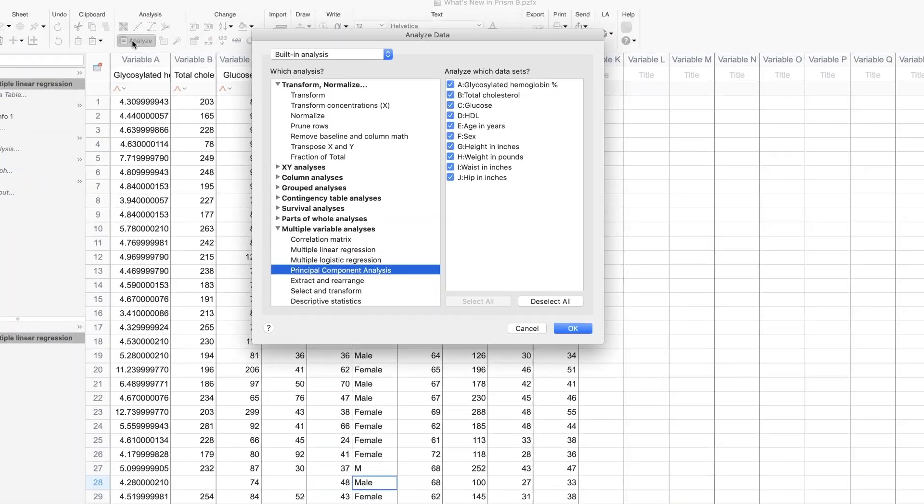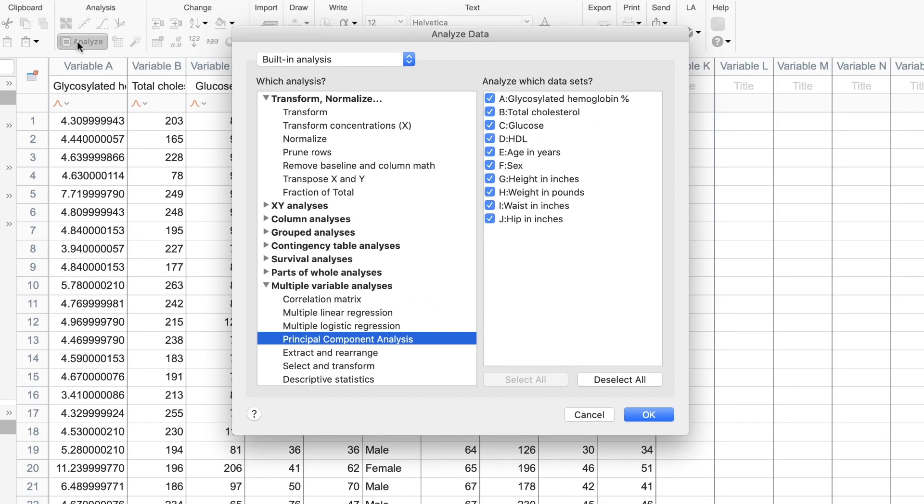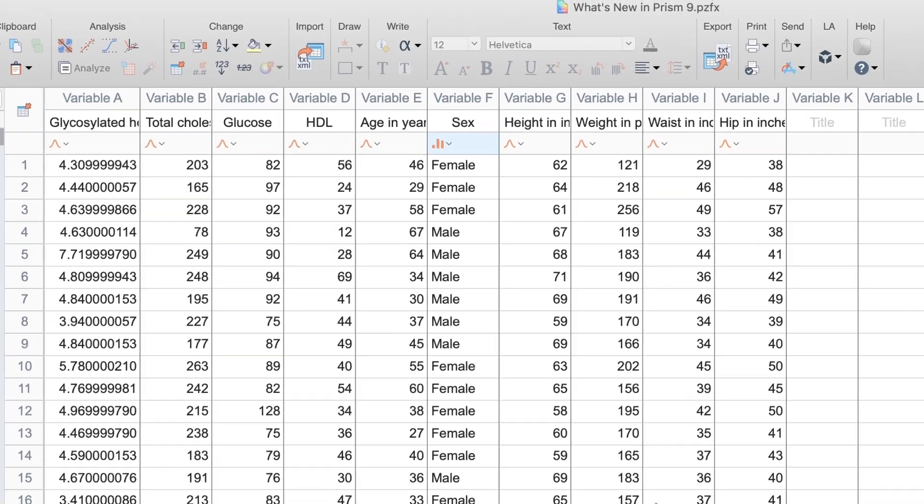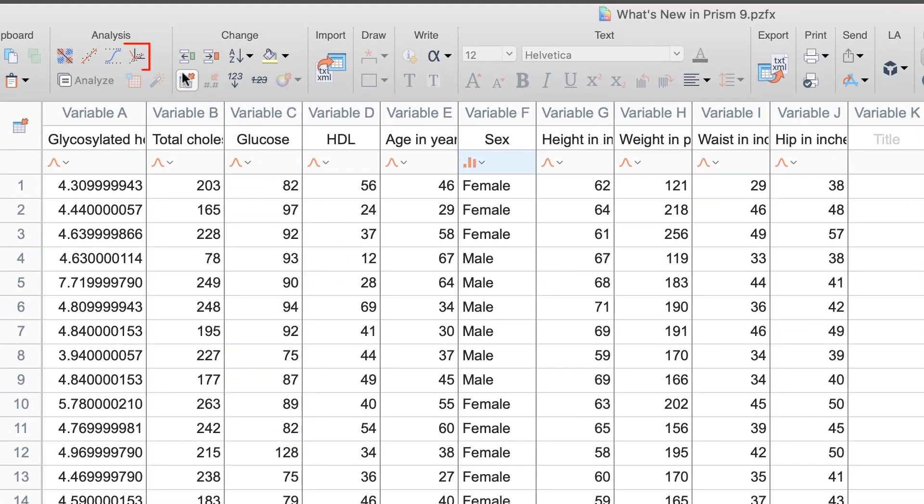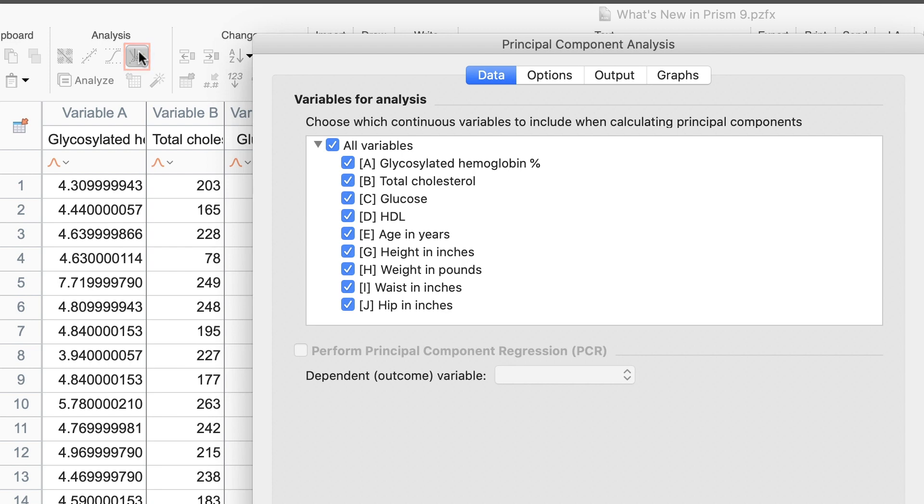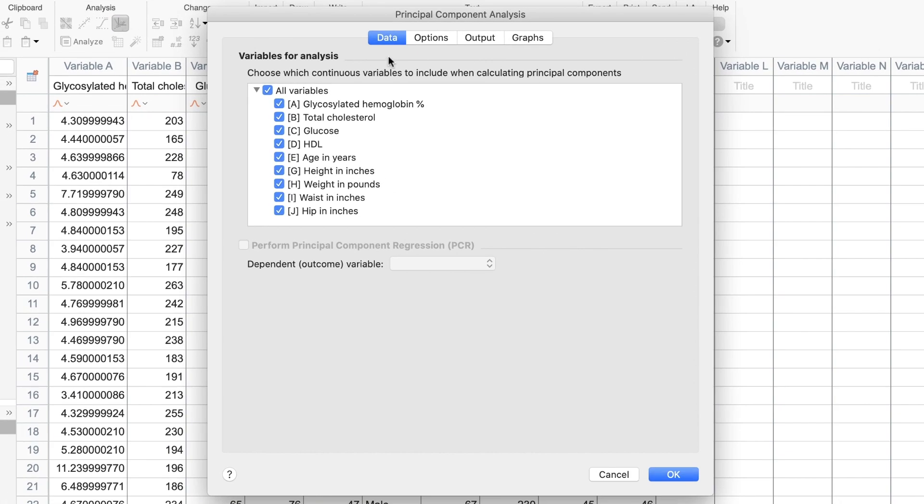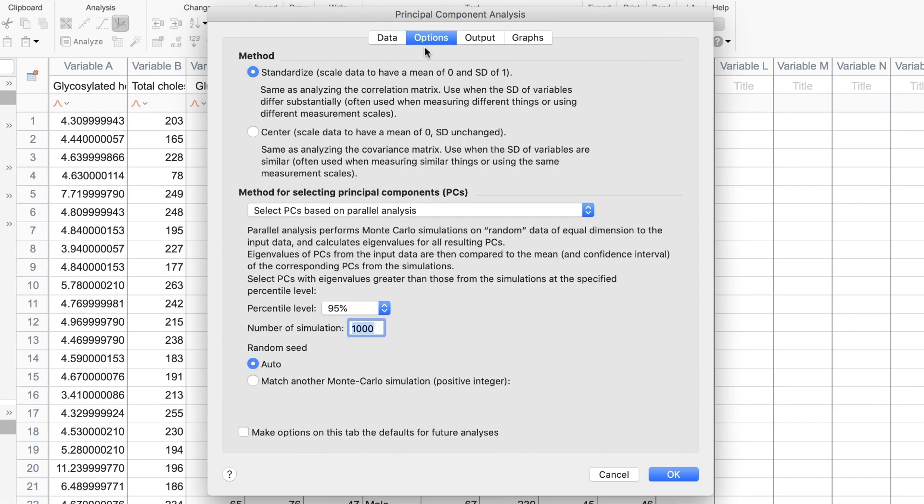Another major addition to the multiple variables data table is Principal Components Analysis, or PCA. PCA is a technique of dimensionality reduction that can be used to reduce the number of variables while eliminating as little information from the data as possible. You can quickly access it by clicking on the PCA button in the Analysis Toolbar. Prism 9 allows both standardized and unstandardized PCA and can decide for you how many Principal Components are needed via parallel analysis.